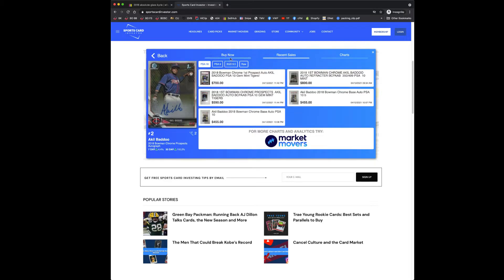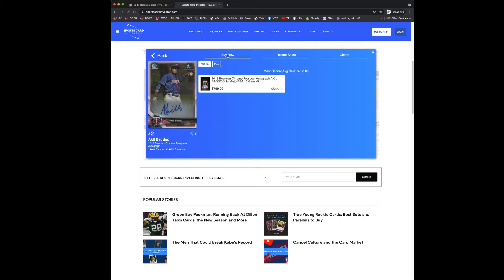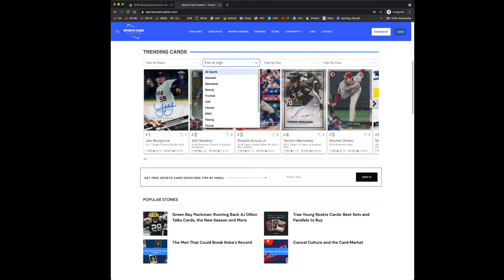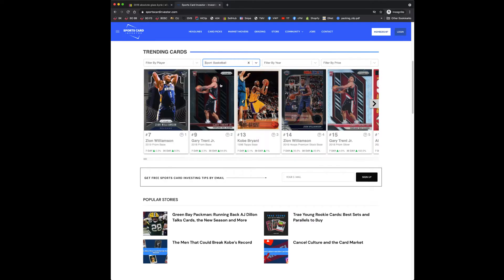So this is just really I think useful and unique information that you can't get anywhere else. And it's free. So I mean, what could be better than that? So if you don't really care about certain sports, you can see, okay, just basketball cards. What are just the hottest basketball cards?